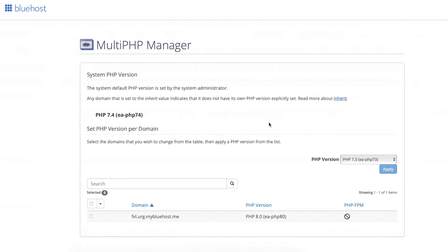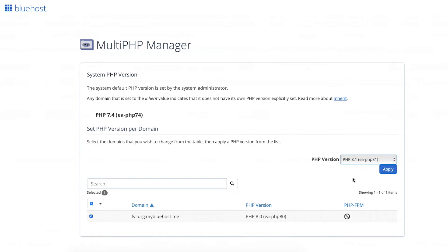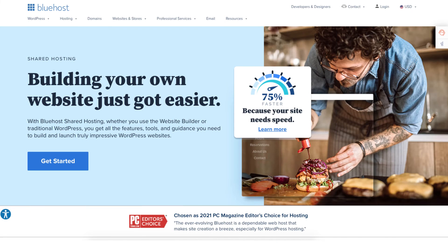Click Multi PHP Manager. Select the domains that you want to update your PHP version for. Click the drop down menu next to PHP version. Select the PHP version you'd like, then click the Apply button. You've now successfully updated and changed your PHP version in Bluehost for your WordPress site.